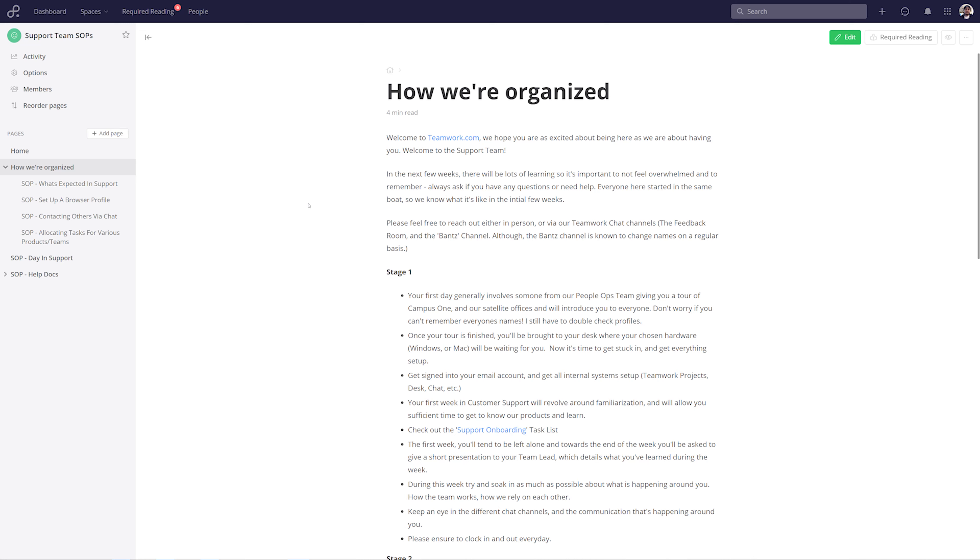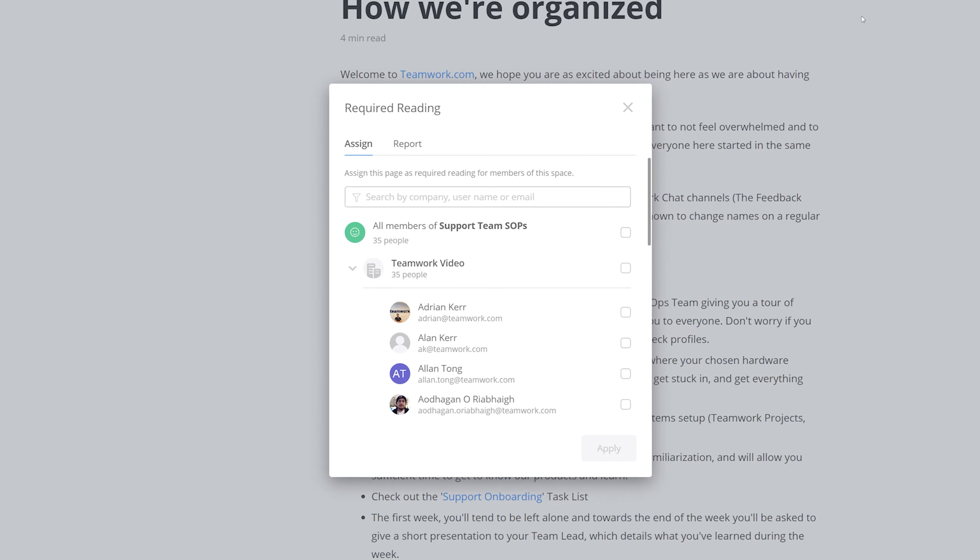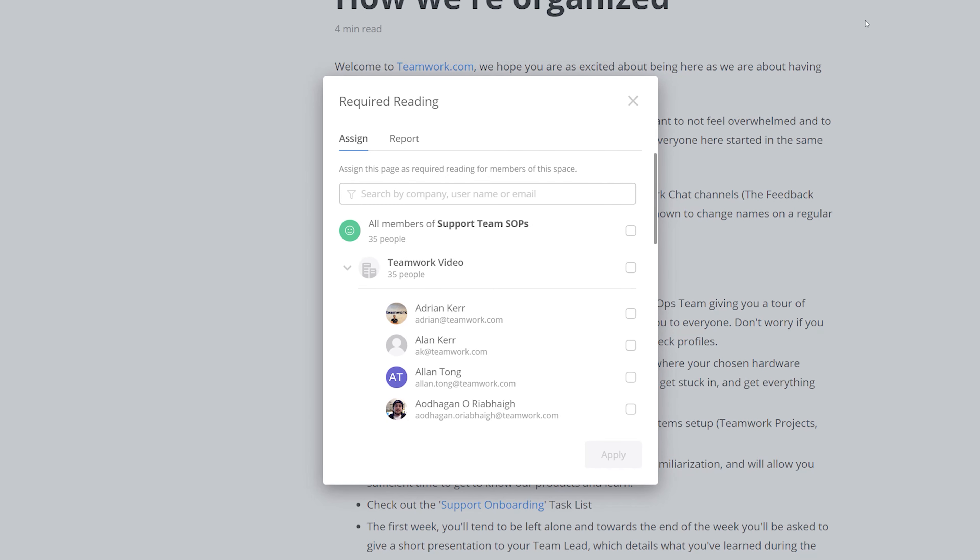And let's say here that I want to mark this How We're Organized page as required reading. All we need to do is select Required Reading here. Now in the Required Reading window, we can easily use the Assign tab to select which users are required to read this.